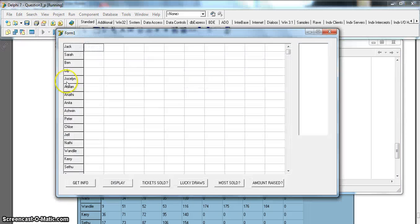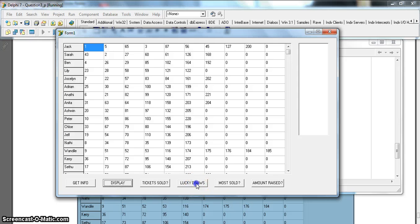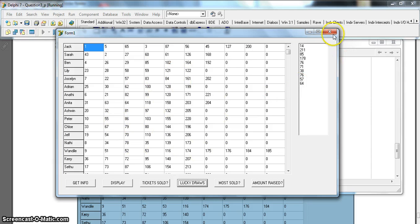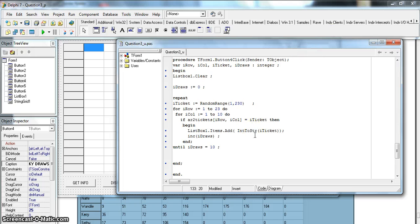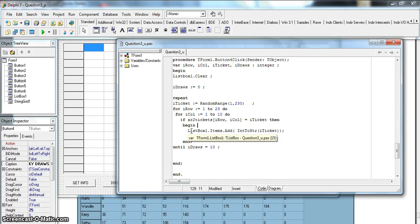Let's run it - get information, display lucky draws. There we go, we got 10 numbers. If I click again it generates 10 different random numbers. Those numbers should exist somewhere in the list. They don't mention anything about numbers being unique, and the memo doesn't do any checking for uniqueness either, so if a number gets drawn twice it's displayed twice - that's acceptable in this case.